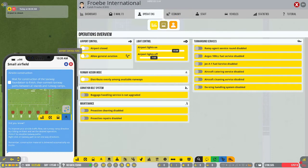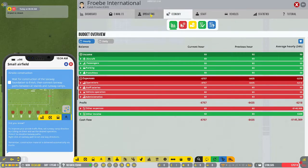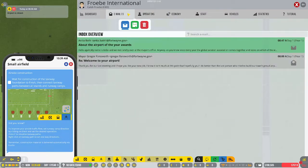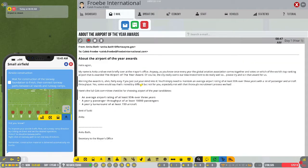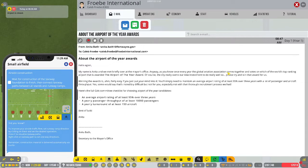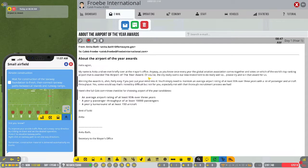So we are going to have general aviation. My name is Anita. Interestingly enough, that's my mother's name. And we met briefly over at the mayor's office. As you know, once every year the Global Aviation Association comes together and votes on which of the world's top ranking airport is awarded the airport of the year award.